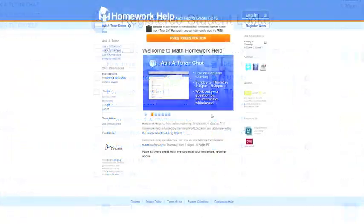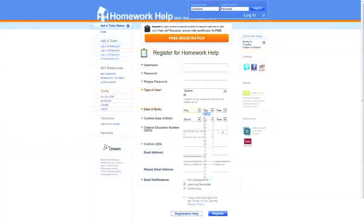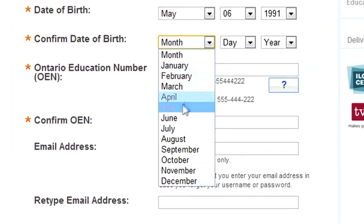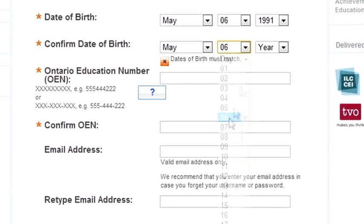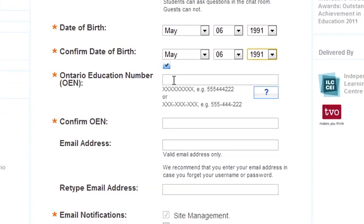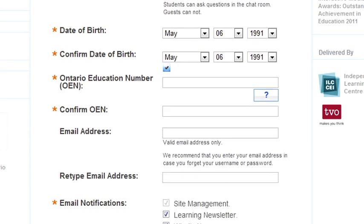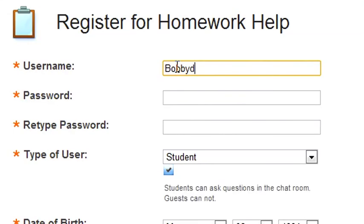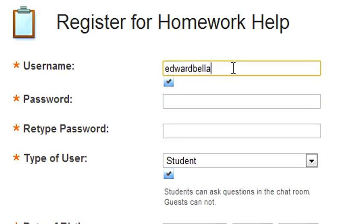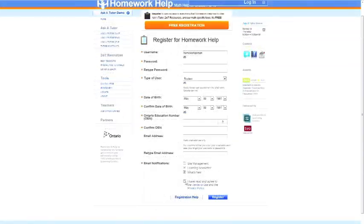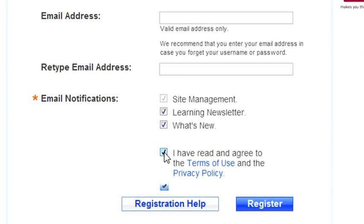It's super easy to register. Just make sure you enter your birthday and your OEN number, which can be found at the top right-hand corner of any of your report cards, just to confirm with the board that you are indeed a student. You can be as anonymous as you like. You can use your name or you can use something different. Then after reading the terms and policies, agree with them, and you're good to go.